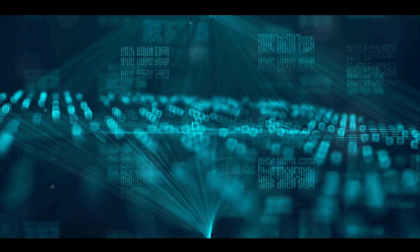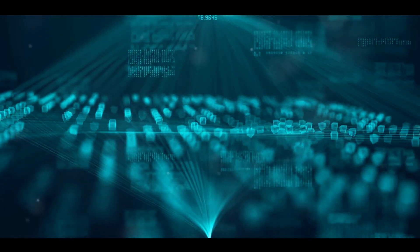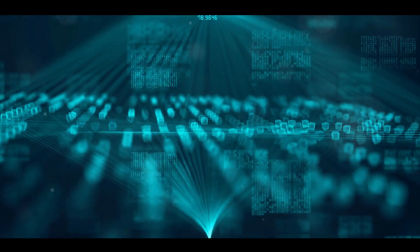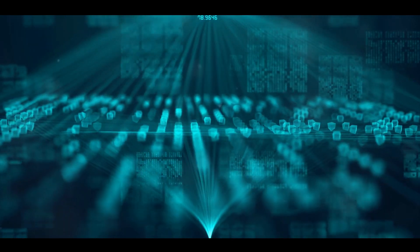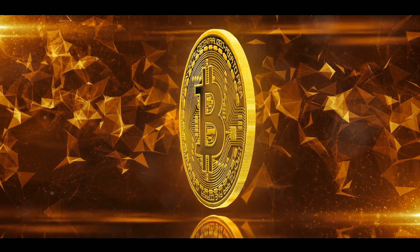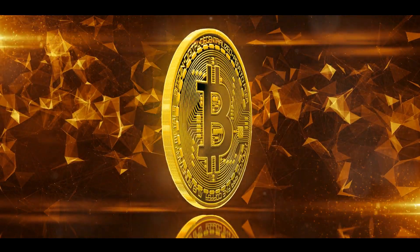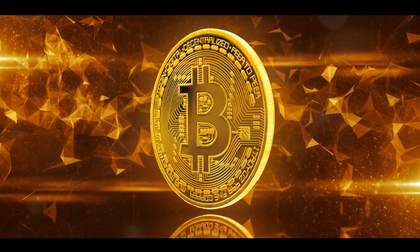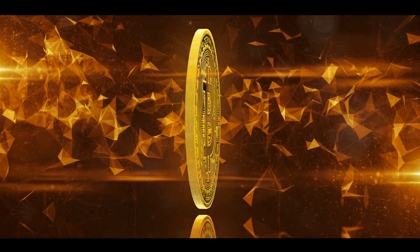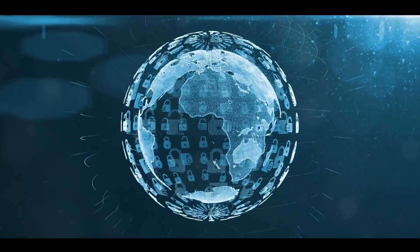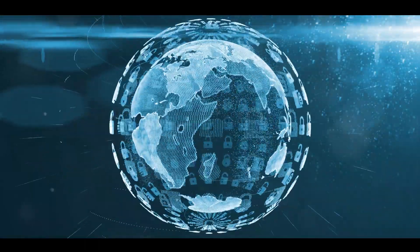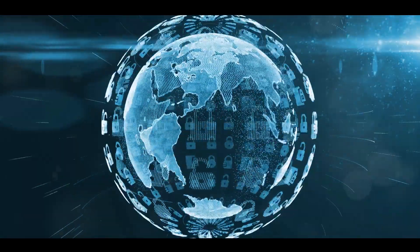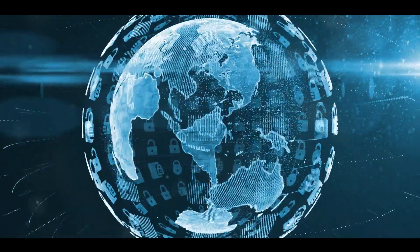Imagine this. You're a miner in the digital realm. But instead of digging for gold, you're using your computer to solve complex mathematical problems. These problems are essentially the keys that lock each block of transactions. Solve the problem and you unlock the block, verifying all of its transactions. Once verified, these transactions are added to the ever-growing blockchain.